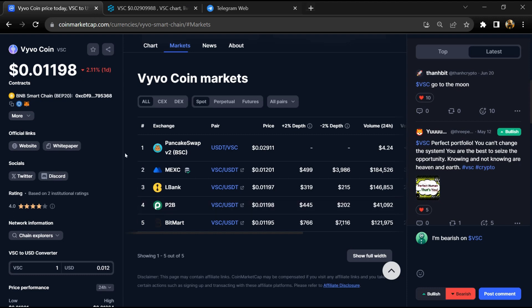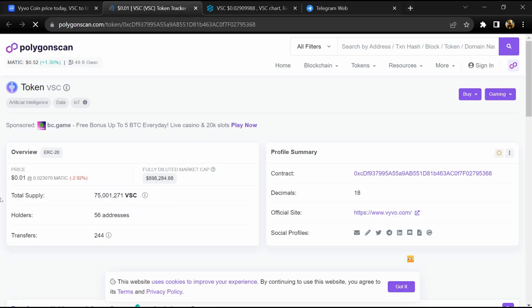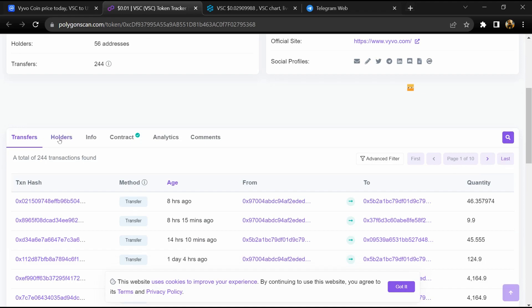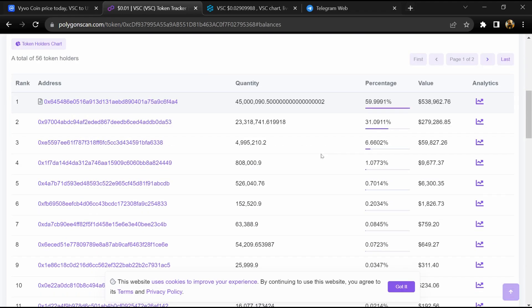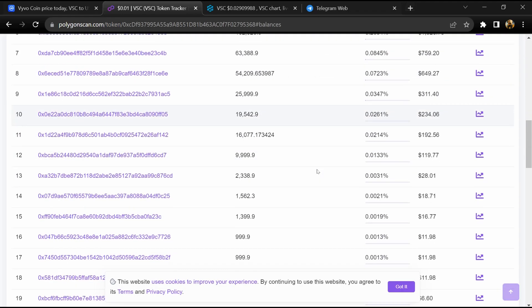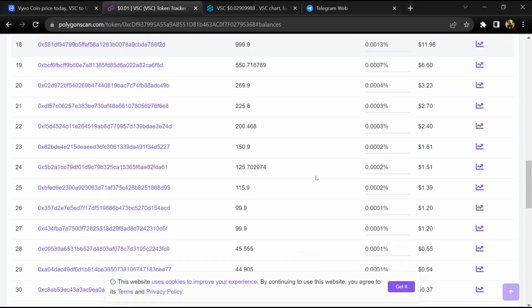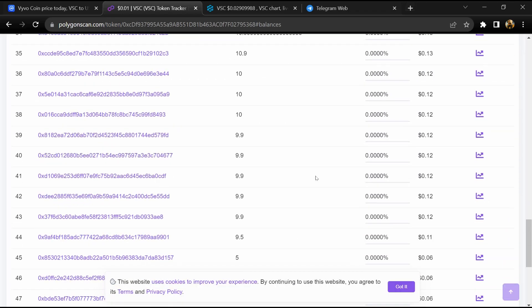After that, you will click on this contract address. Here, token holders is around 56. Go to the holder section. Here you can check holder transaction details.